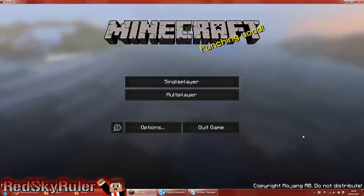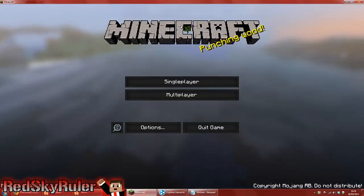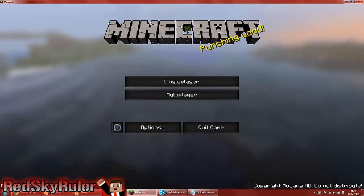Hello there guys, RedskyRudder here, and today I'm going to be doing a Minecraft Server Tutorial.